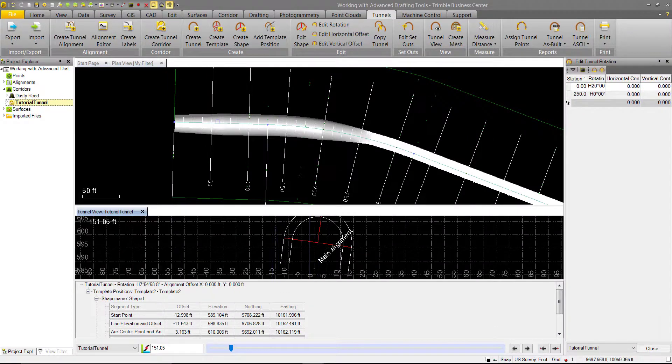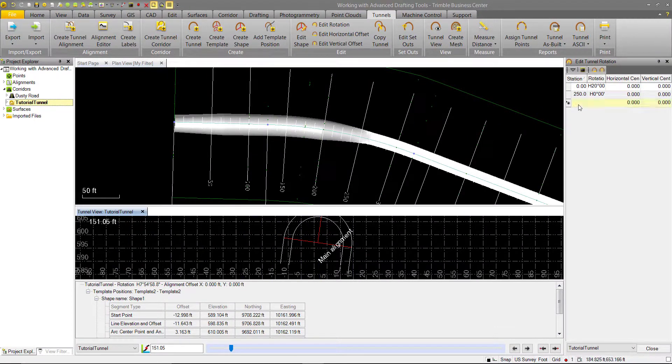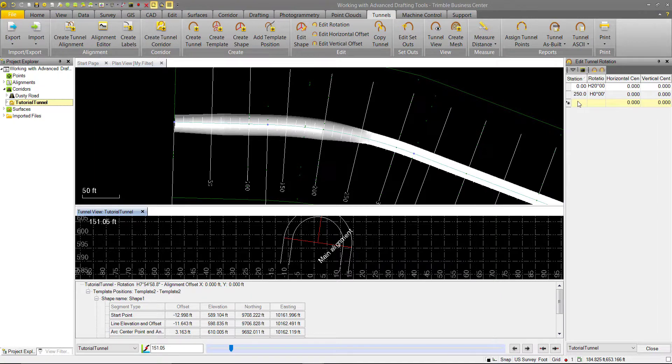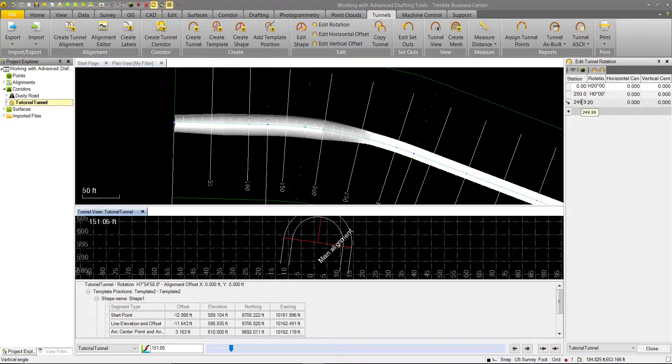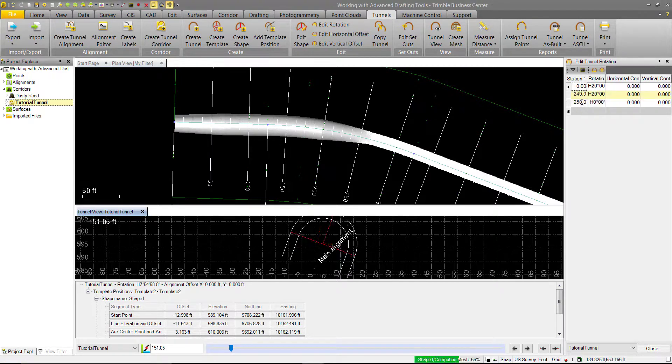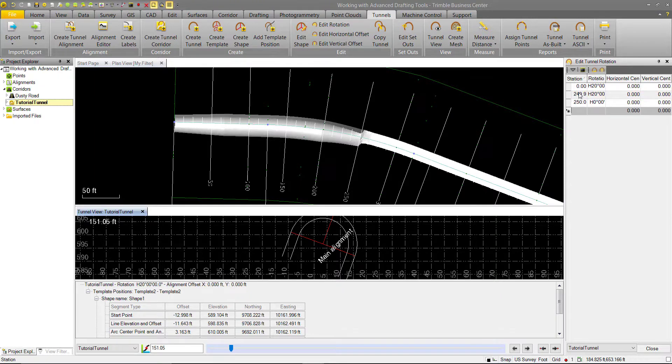We might not necessarily want that, so we'll create another station just before that, and we'll call it 249.99, and we'll enter a value there of 20. You'll see when I enter stations out of order, TBC will automatically rearrange them.